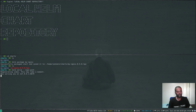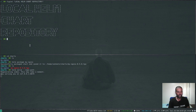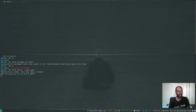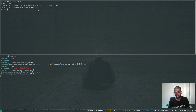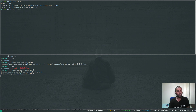Now to run the web server: 'helm serve --repo-path .' — it regenerates the index and our chart is now running on 127.0.0.1:8879. Running 'helm repo list' — when you install Helm it will automatically add the local Helm repository even though you are not running the web server. You also need to run 'helm repo update'.